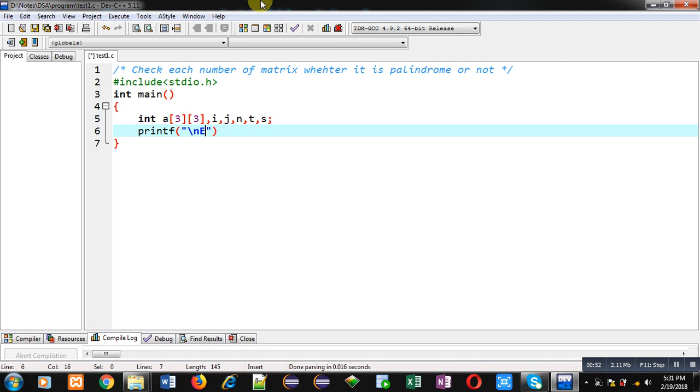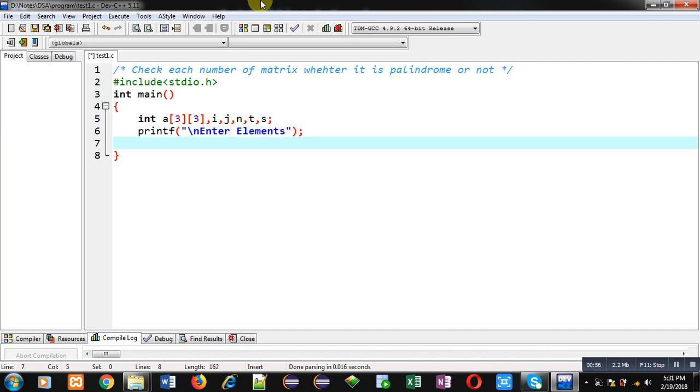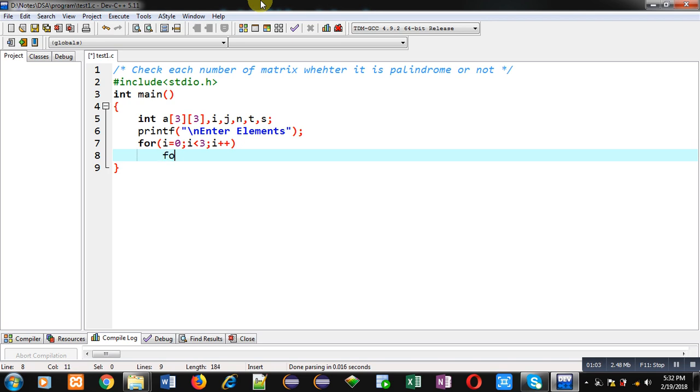With the help of printf, I am going to display the message enter elements on console. To receive elements from user, I am applying nested loops. Here i loop will be representing row indexes and j loop will be representing column indexes.